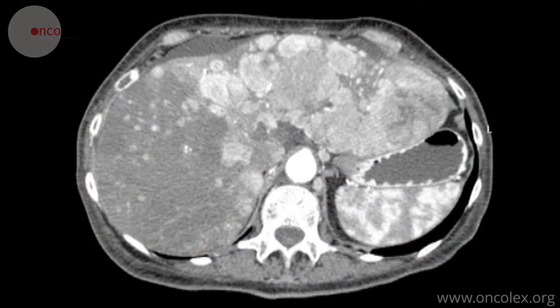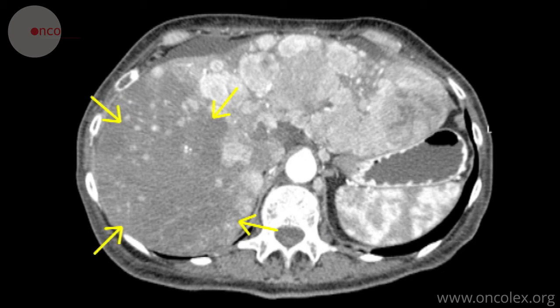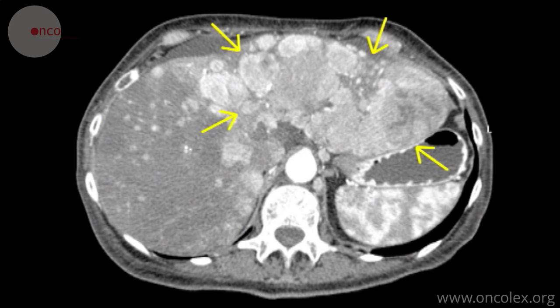This CT scan, taken six months after embolization, shows that the metastatic tumors in the right lobe have significantly decreased in size. In the left lobe, which was not embolized, the tumor volume has increased.